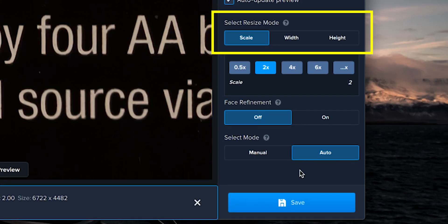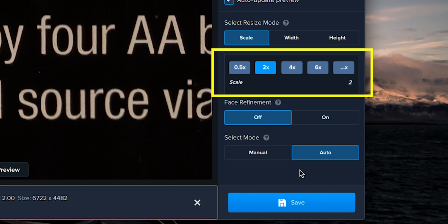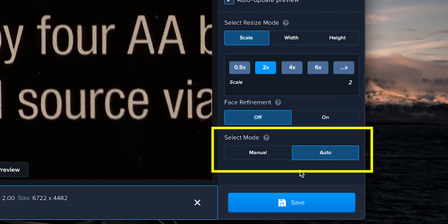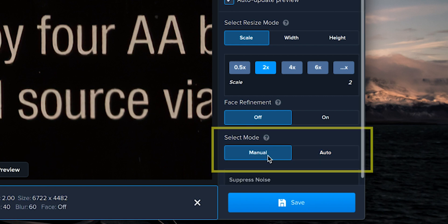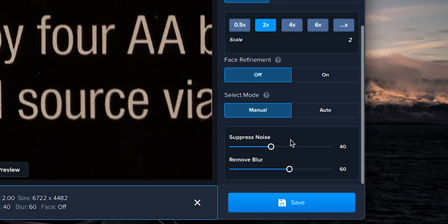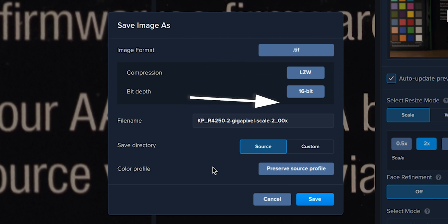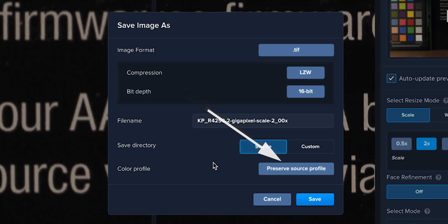I just leave the resize mode at scale, then you can choose your scale — you can upscale or downscale. For upscaling you can choose 2x, 4x, 6x, or a fifth option, but I'm going to use 2x. Then there's face refinement, which I leave off — it supposedly treats faces in your images a little bit better. There's also a select mode — manual or auto — I leave it at auto, but in manual you have two sliders: suppress noise and remove blur. Then you just hit save, choose TIFF 16-bit, default file name, save directory source, preserve color profile, and hit save.